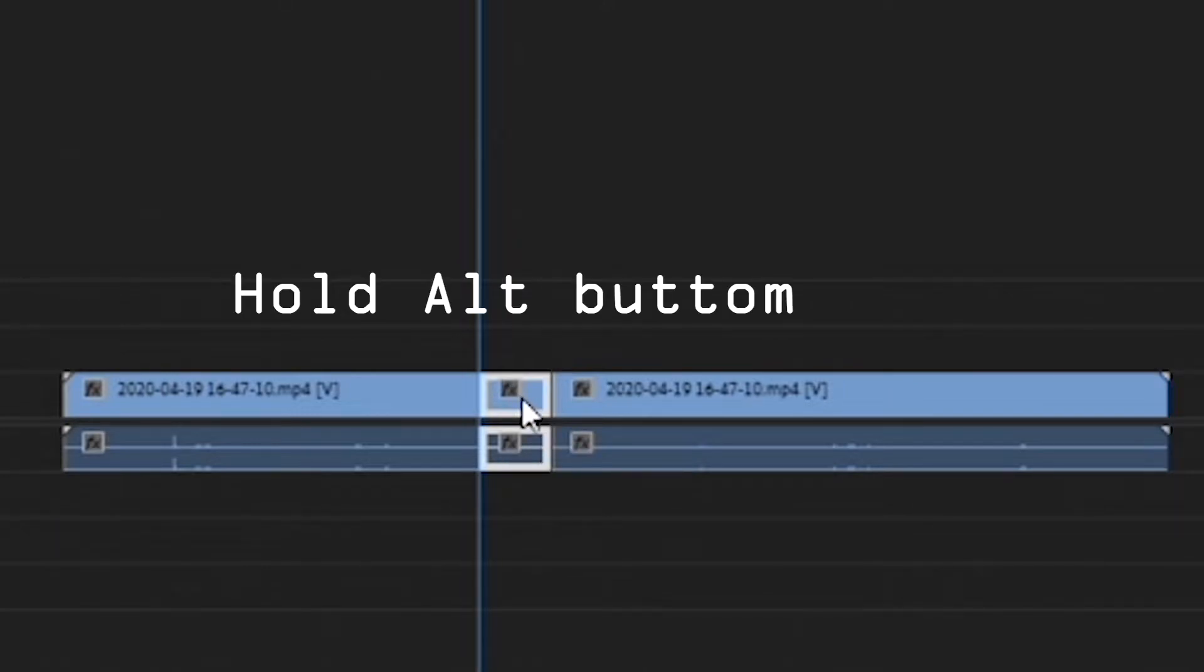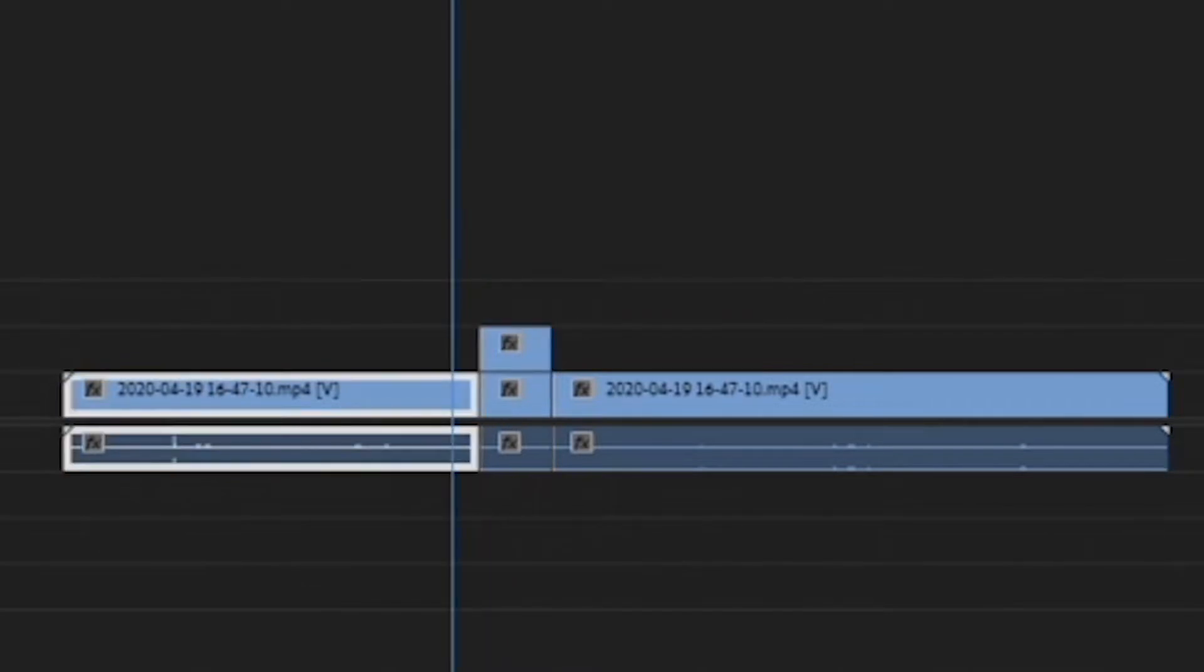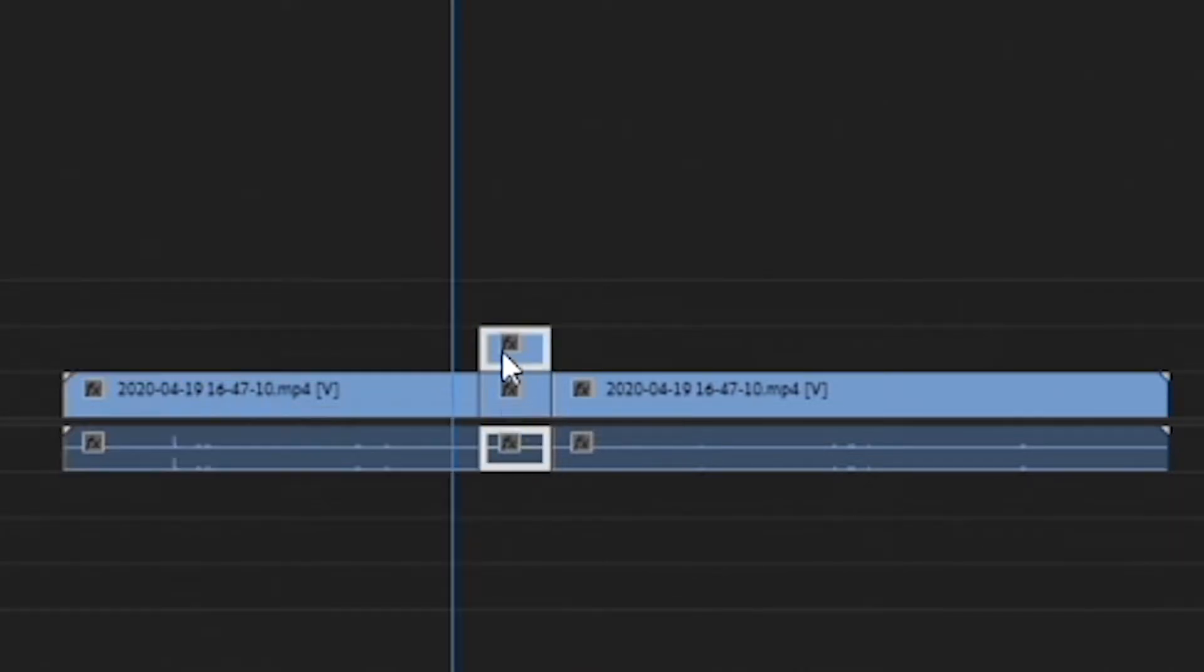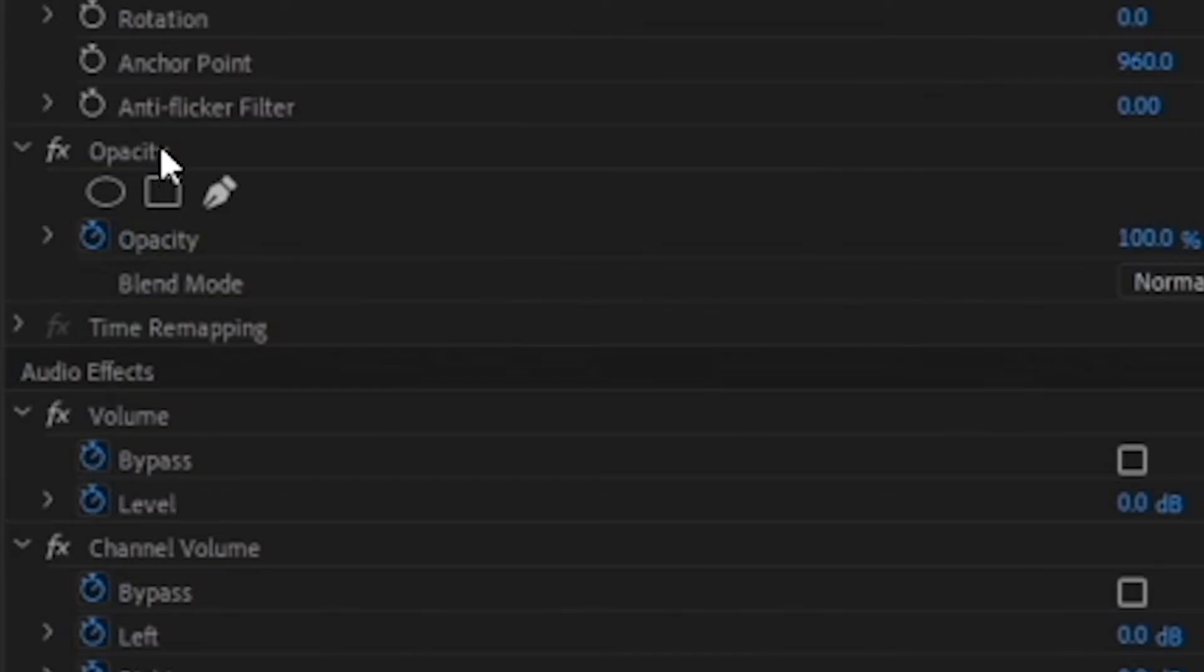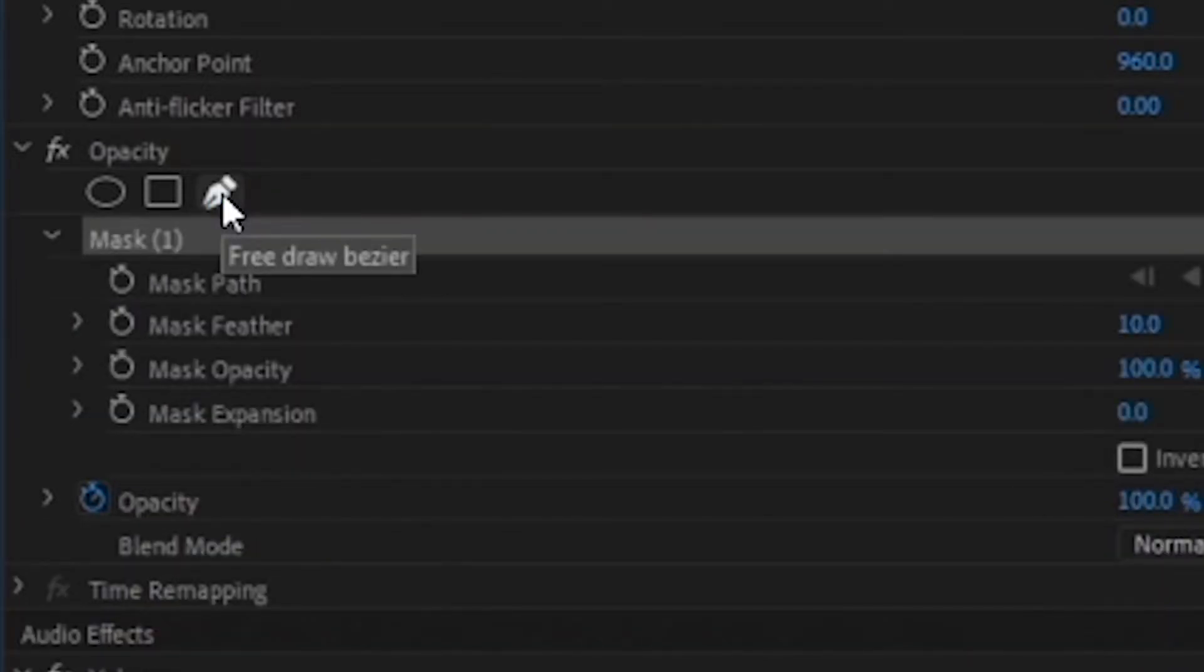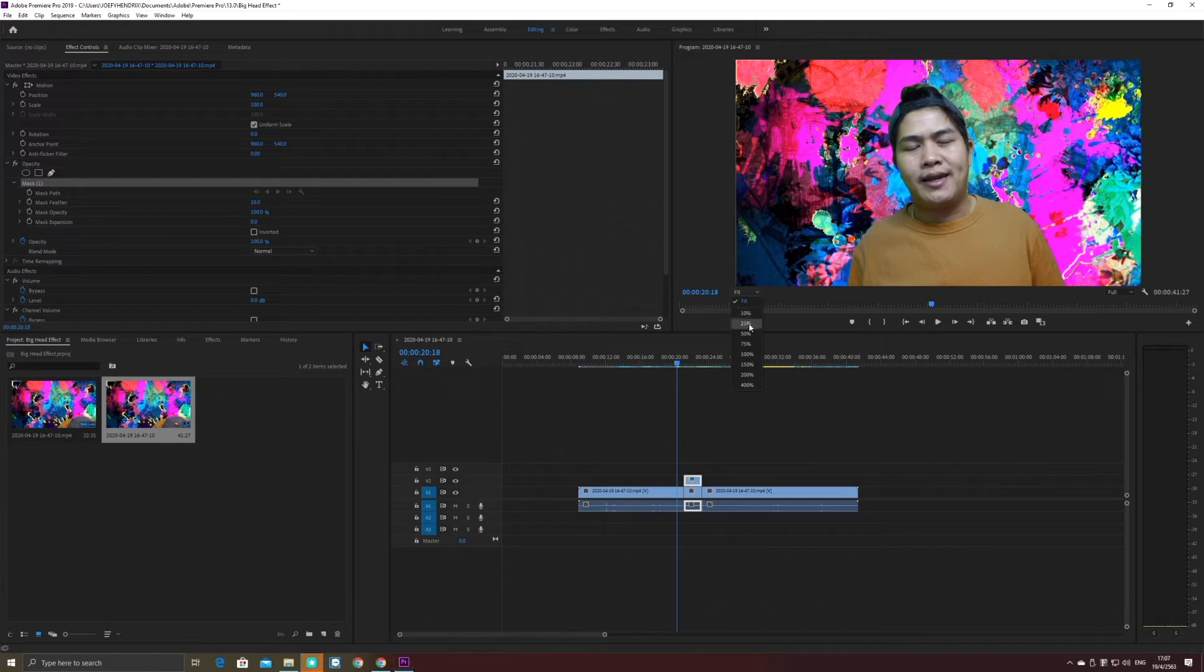Drag it above. Okay, it seems you have two videos, but the track that you want to edit, you have to use the above track to edit. Then go to the opacity and use this tool to make a mask.